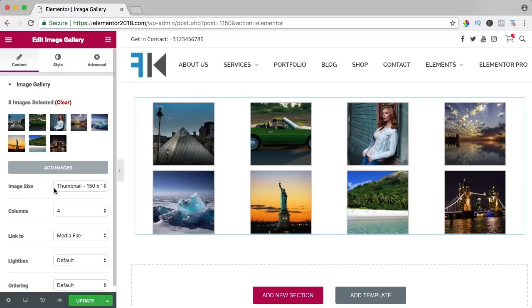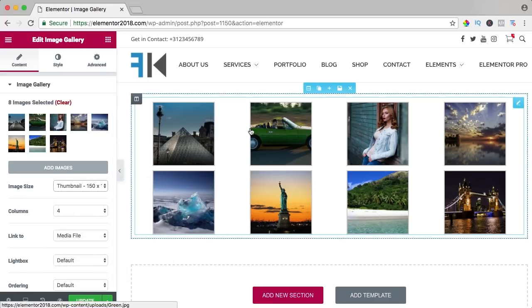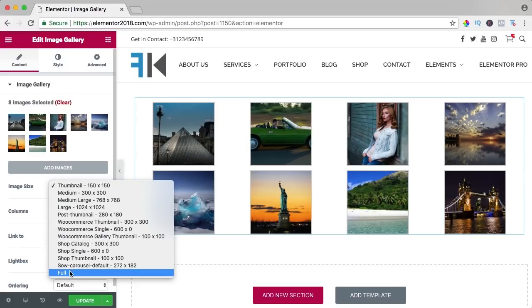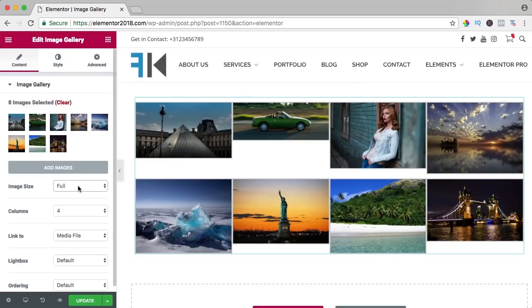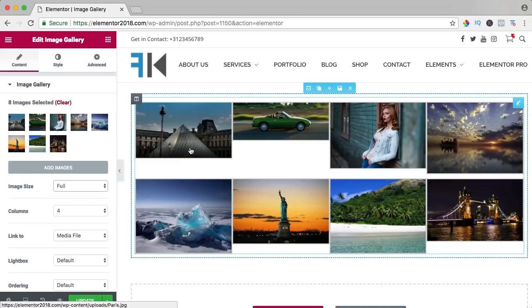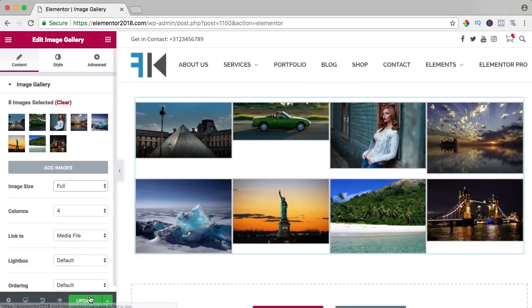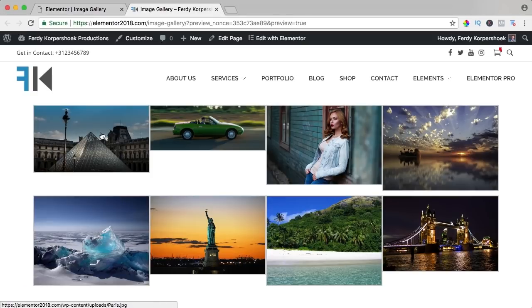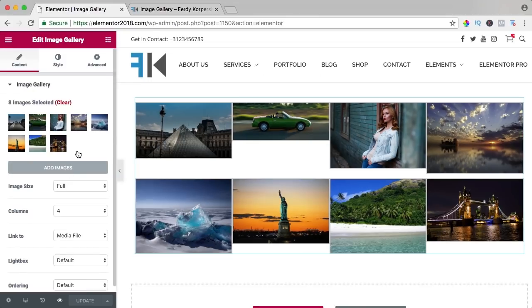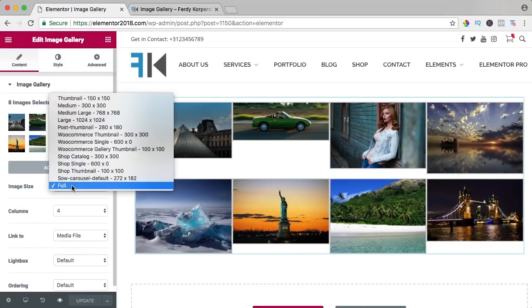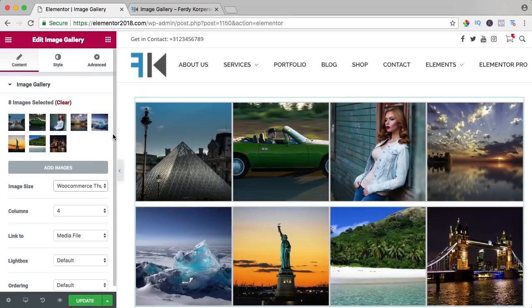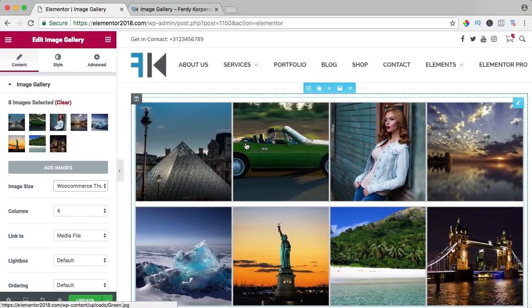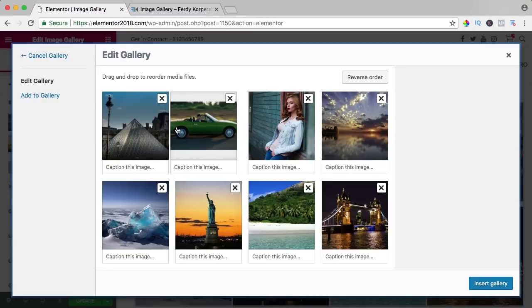We can change the image size. Right now it's a thumbnail so there's a lot of space between images. You can also say full size, but that loads all images at full size and can slow down your website. I don't like that look — I want all images to have the same aspect ratio. I go to image size and select WooCommerce thumbnail — now it looks much better. You can also go back and change the images.